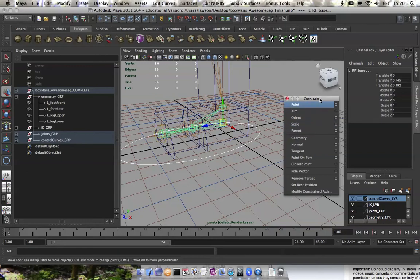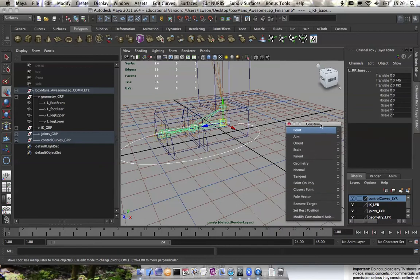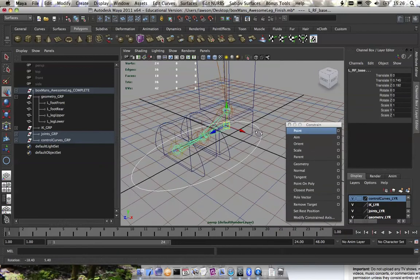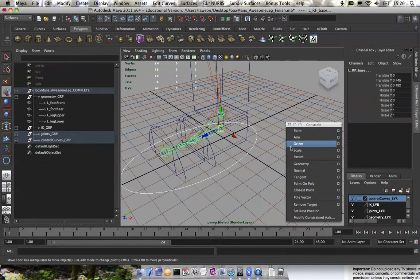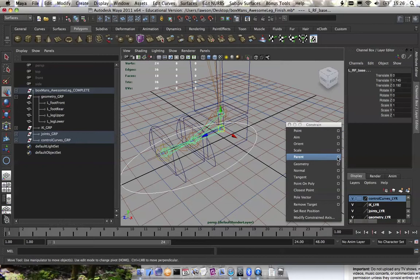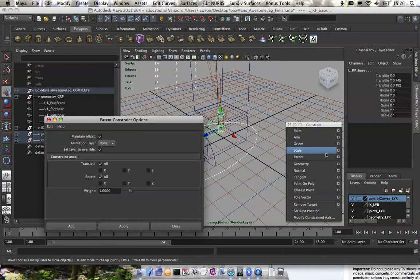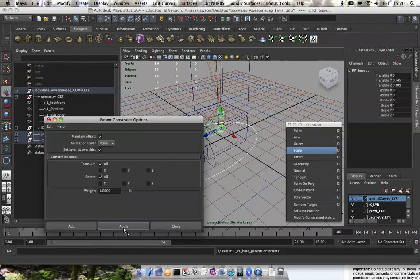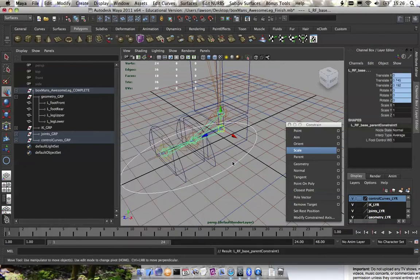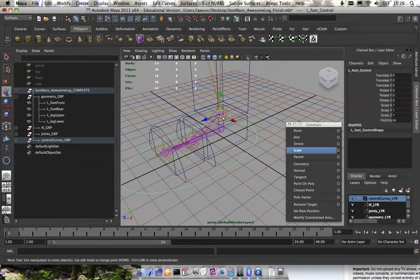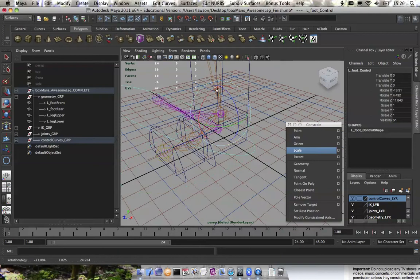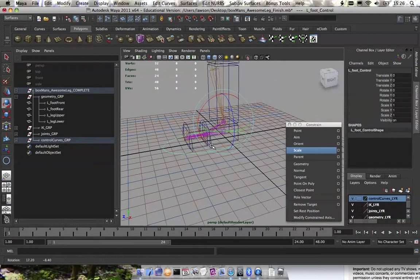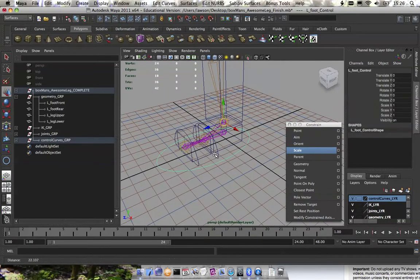When you use constraints, you avoid having to parent stuff in that outliner, and I think it just makes it a little bit more organized, easy to find things. So with our left foot control and our left RF base selected, we want to do a parent constraint with the option box and do maintain offset. So click apply, and we'll test it once just to see that it works. Yep, should fly around with it, rotate with it, which is good.